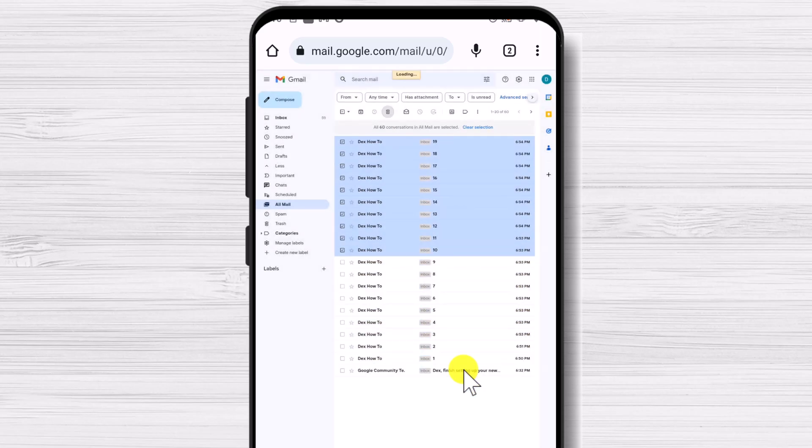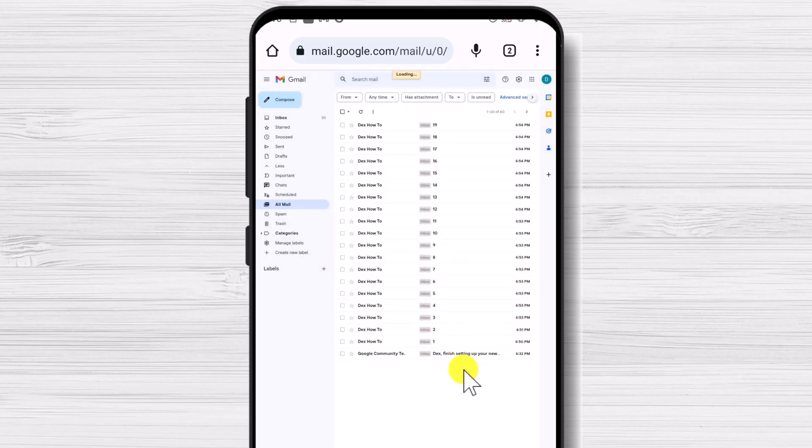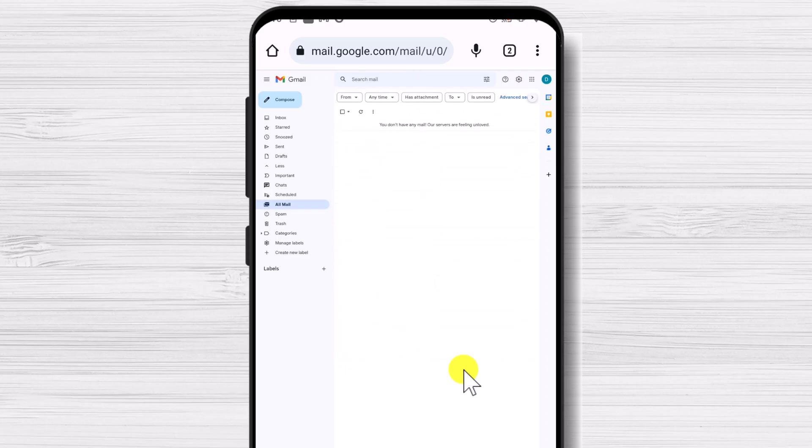Also, if you're sure that you will no longer need these emails, click on Trash and empty the trash so that all your emails will be permanently deleted. Please be sure that you really want to do this, as after this you will probably not be able to recover any of these emails.